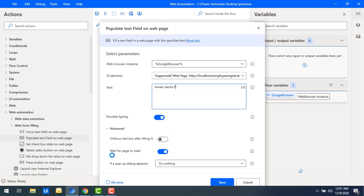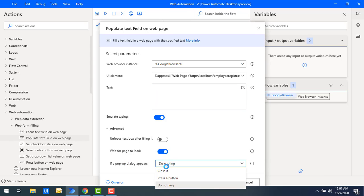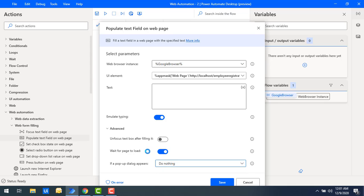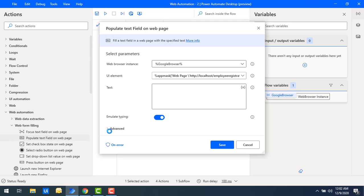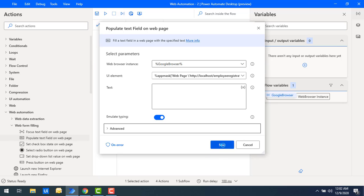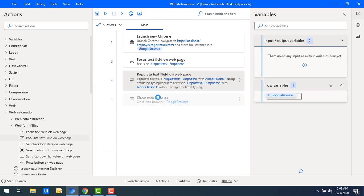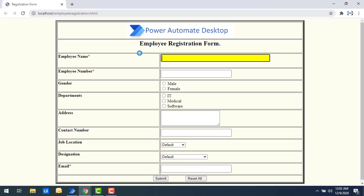For the advanced option 'Unfocus the text box after filling', I can enable or disable it as needed. For Wait for Page Load, since there's no page action triggered by this text box, I'll leave it disabled. If enabled, you would also handle any pop-ups that appear. I'll keep the remaining parameters as-is and click Save. Running the flow — the window is maximized and you can see the data 'Amir Basha' has been populated and typed in yellow.